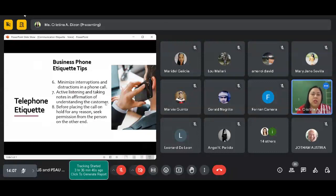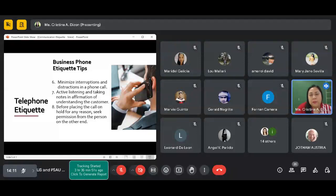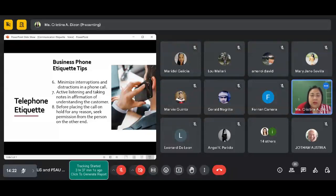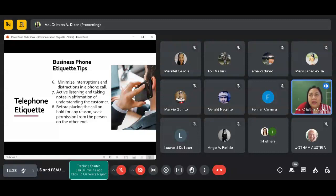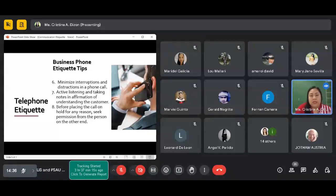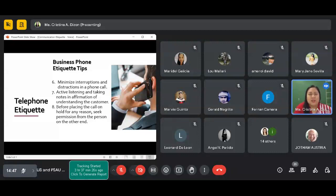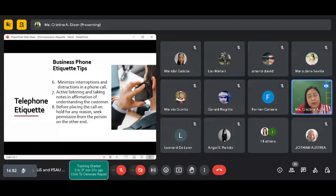Before placing the call on hold for any reason, ask permission from the person on the other end. When you put them on hold, ask permission: 'Sir, ma'am, may I put you on hold for about five minutes? Let me just verify your information.' Not where you suddenly disappear and they think you ghosted them. Put the person on hold with their permission, and at the same time, don't forget to tell them why you're putting them on hold. Be careful with your words—don't say 'may I hold you' because they might think you're going to grab them.